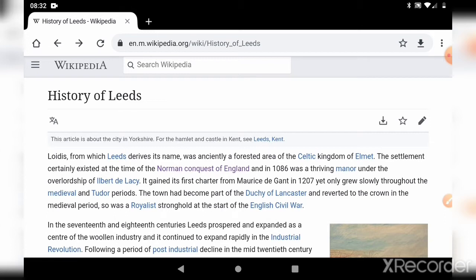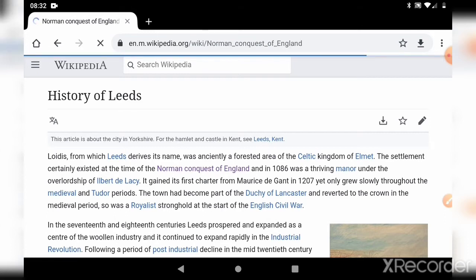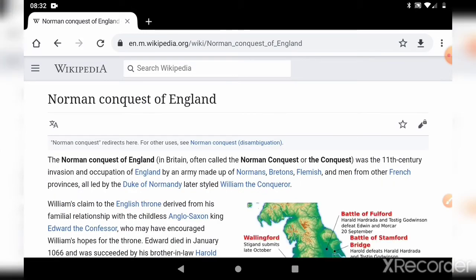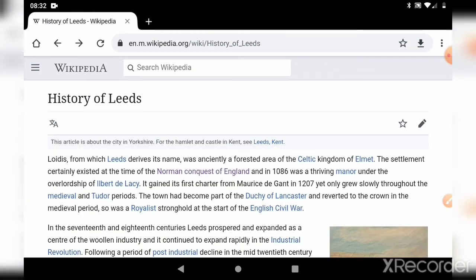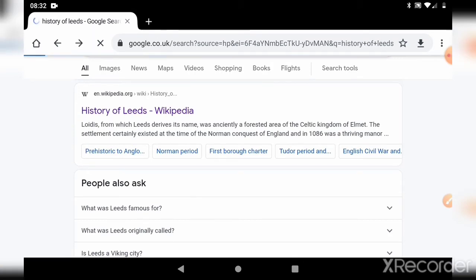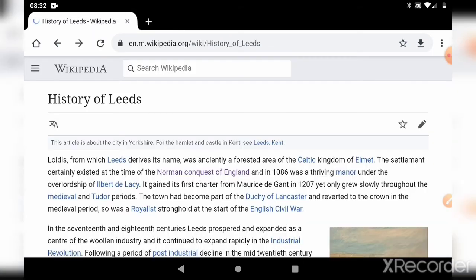That's just something else to practice. If I tap that again, it's going to take us to the Norman Conquest. Press back — we're back to the history of Leeds. Press it again — we're back to the Google page. So have a go, have a practice, and just practice tapping those buttons to move backwards and forwards between your pages.